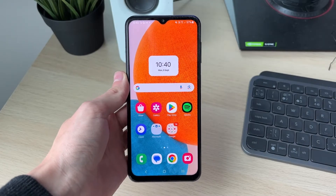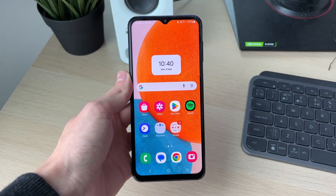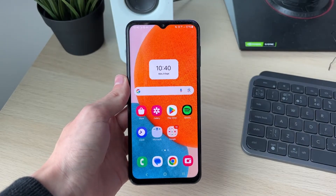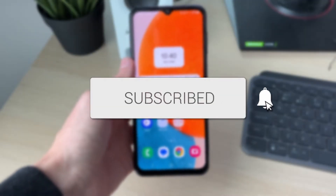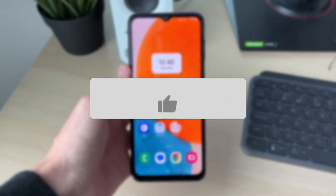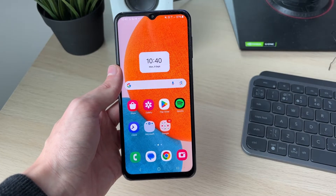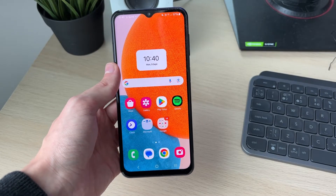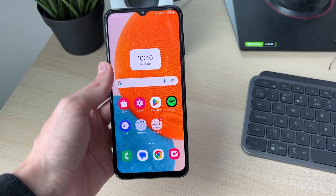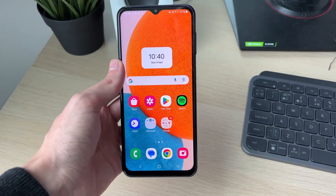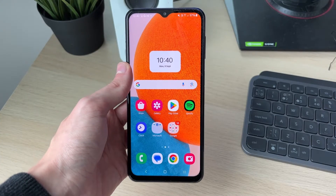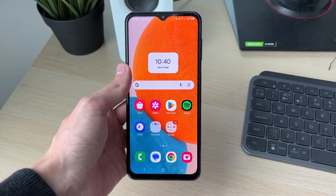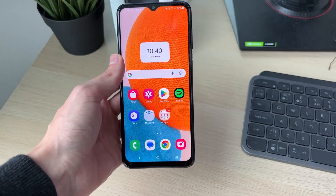We'll guide you through how to fix mobile data not working on an Android phone. If you find this useful, please consider subscribing and liking the video. First of all, make sure that you do have data included in your phone plan — you can check your account to make sure you haven't run out. If you're unsure, you can also check that with your provider.